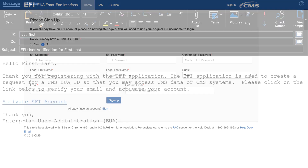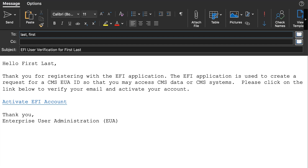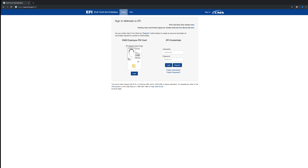You will receive an activation email in response to the EFI account request you just entered. Once you receive the activation email from EFI, click on the Activate EFI Account link within the email. Please check your email junk folder if you do not receive the EFI account activation email within 20 minutes. Once you have activated your account, log in to EFI using the EFI username and password you just created.